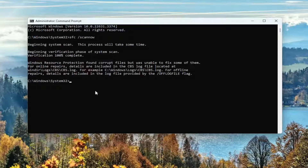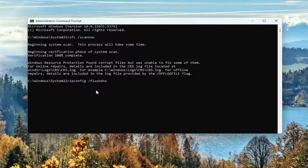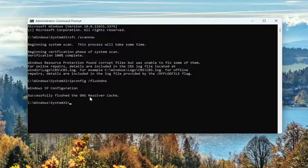Once that is concluded, go ahead and type in ipconfig space forward slash flushdns. FlushDNS should all be one word attached to that forward slash out front. Hit enter. It should come back with 'Windows IP configuration successfully flushed the DNS resolver cache.'